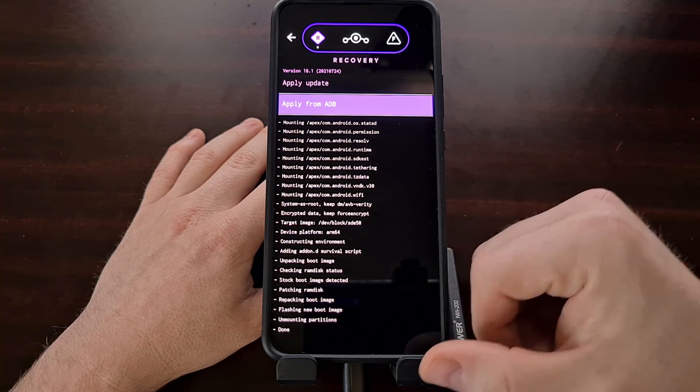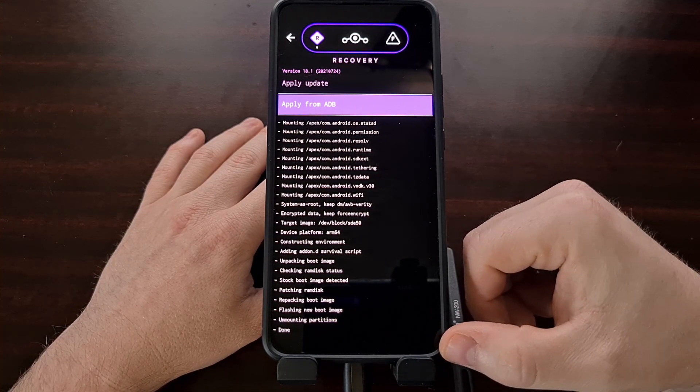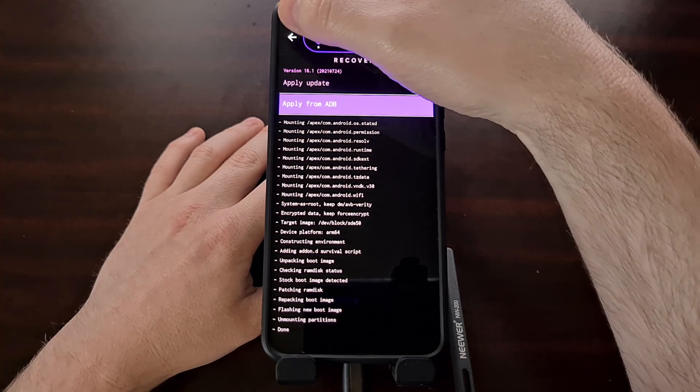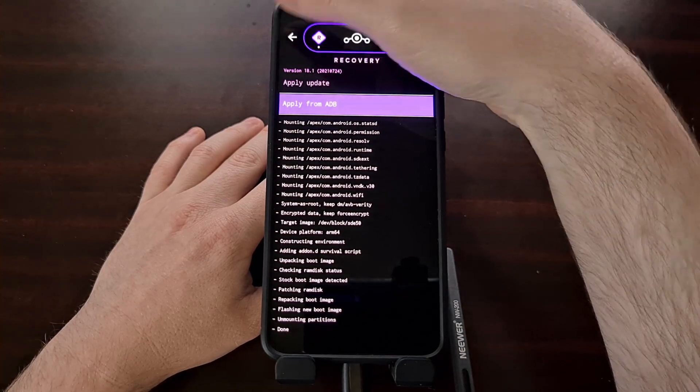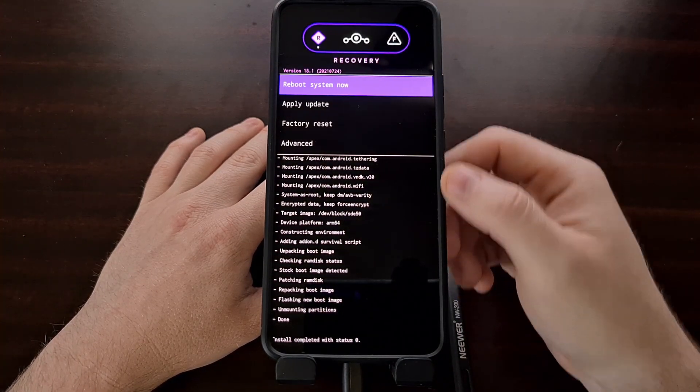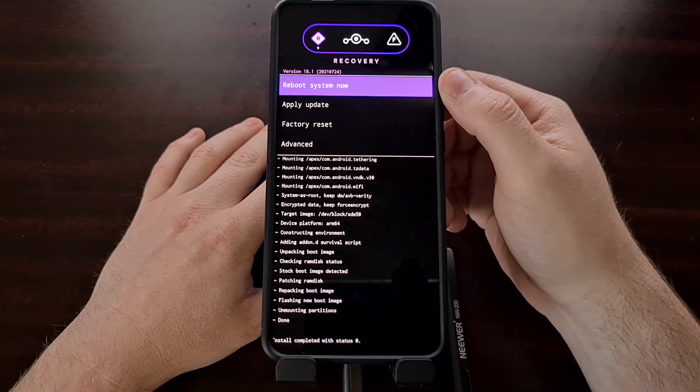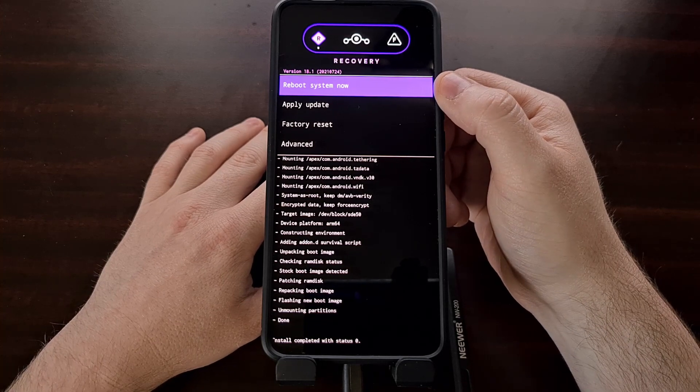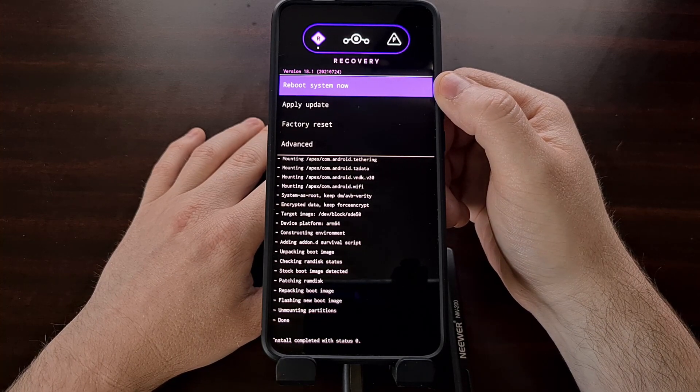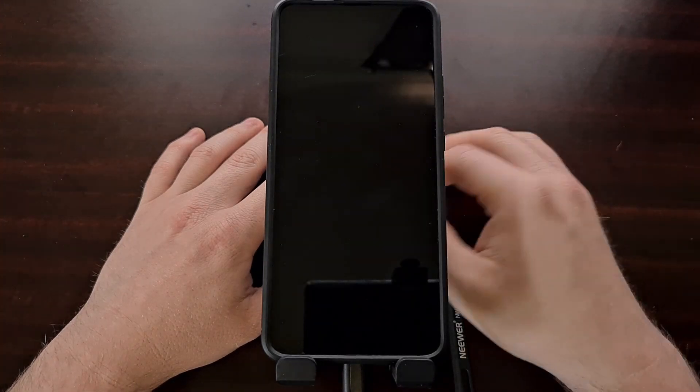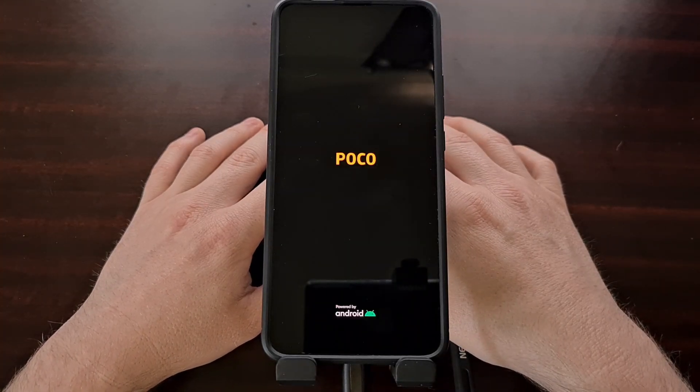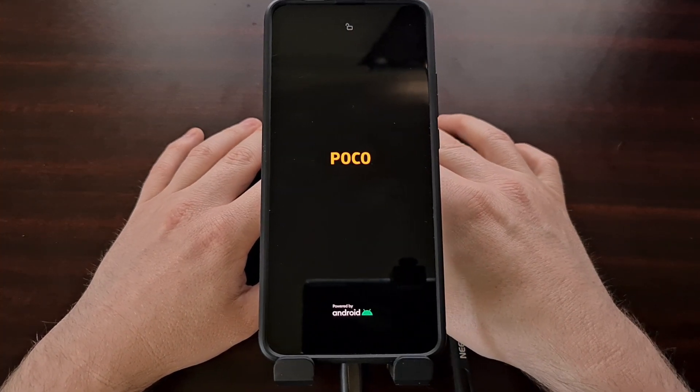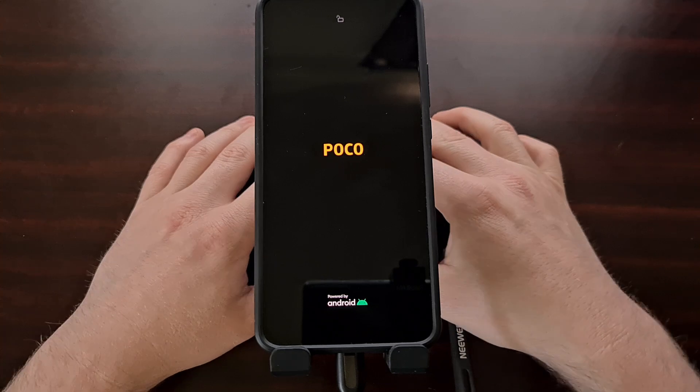Once we see the done message at the bottom, we just tap on the back arrow at the top left. This brings us back to the Lineage OS recovery. And from here, we can simply tap on Reboot System Now to boot us back into Android.